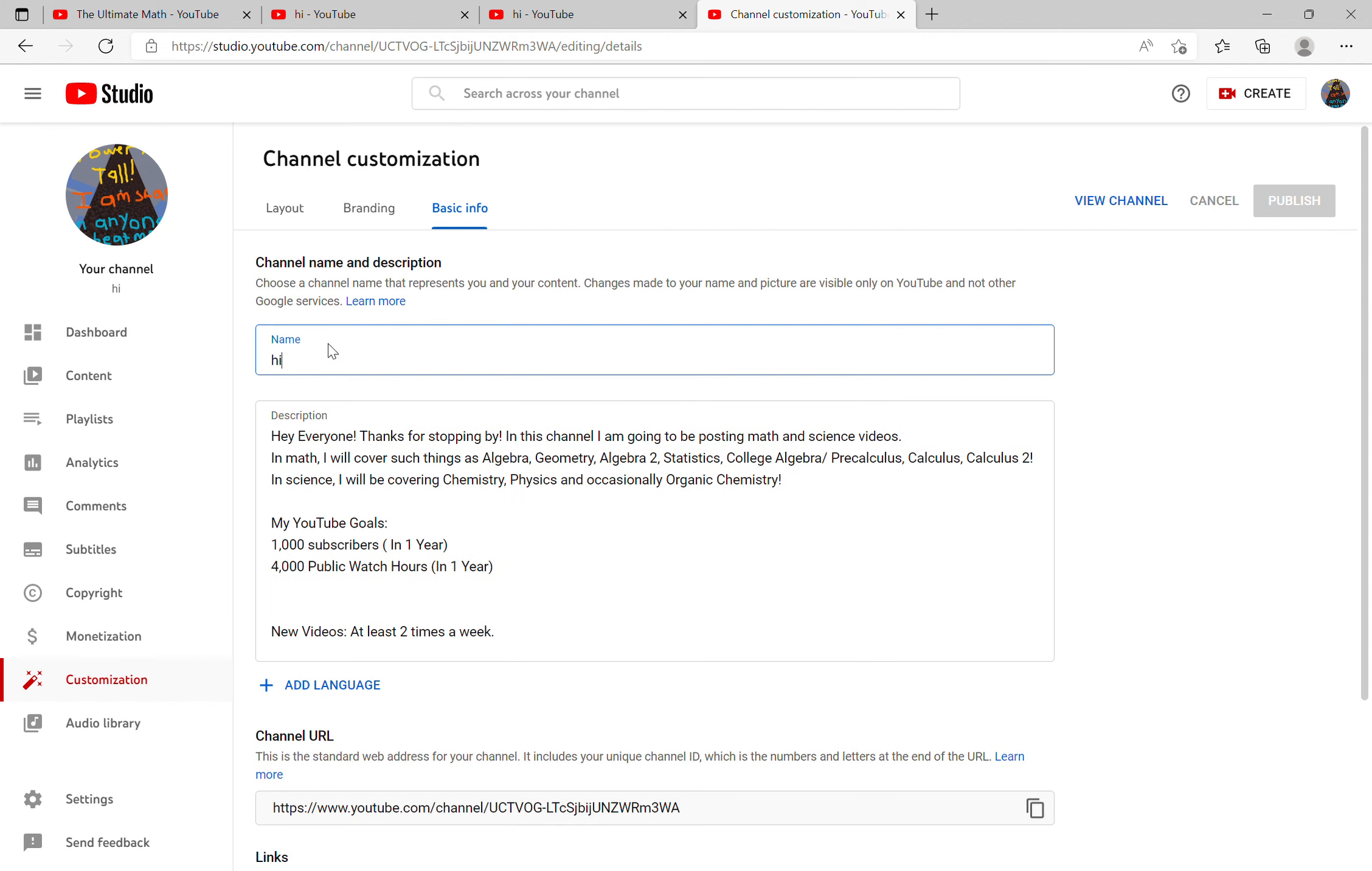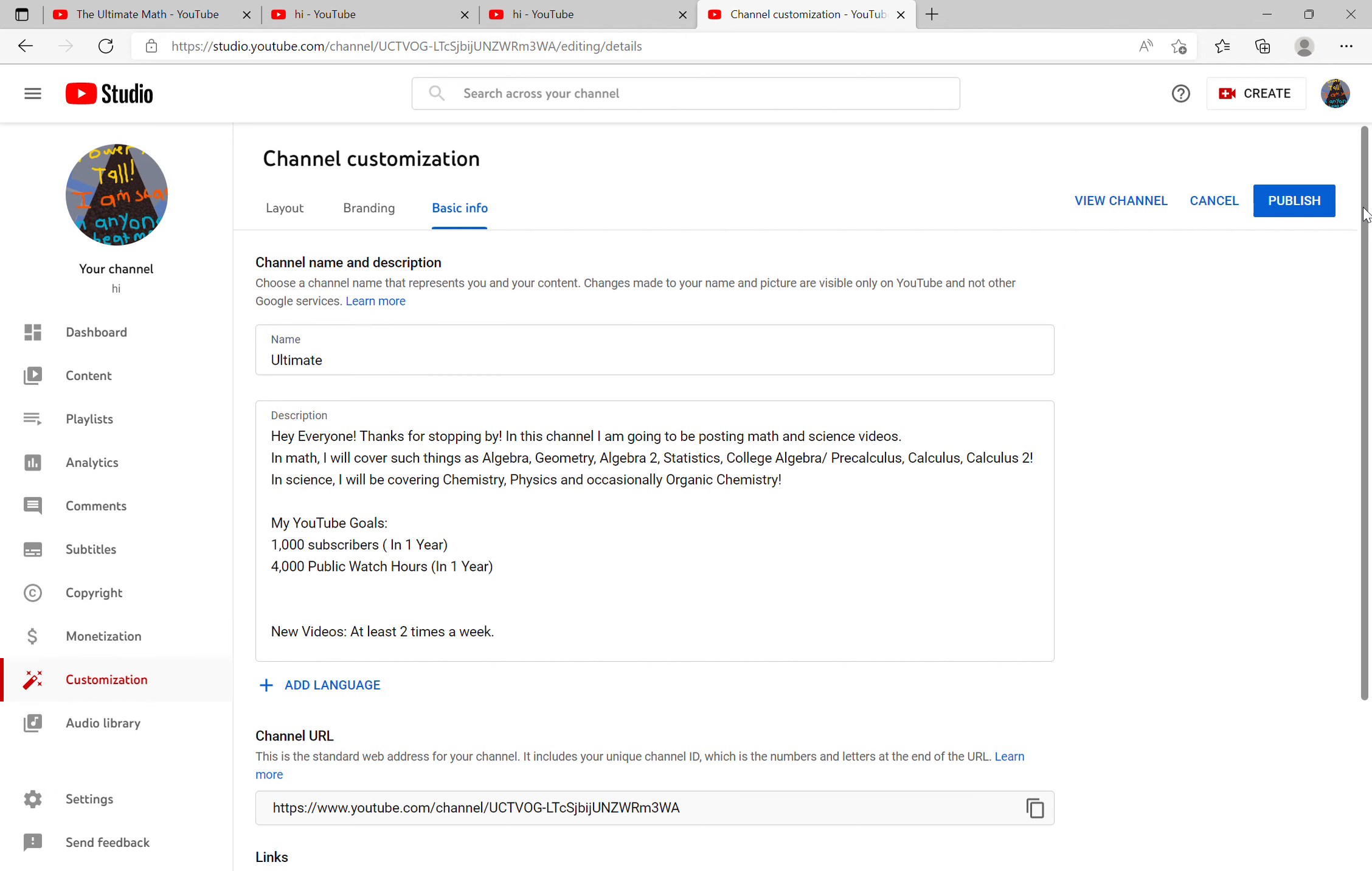Now you can change your channel name. Once you've changed your channel name, you have to click on publish so it will save your changes.